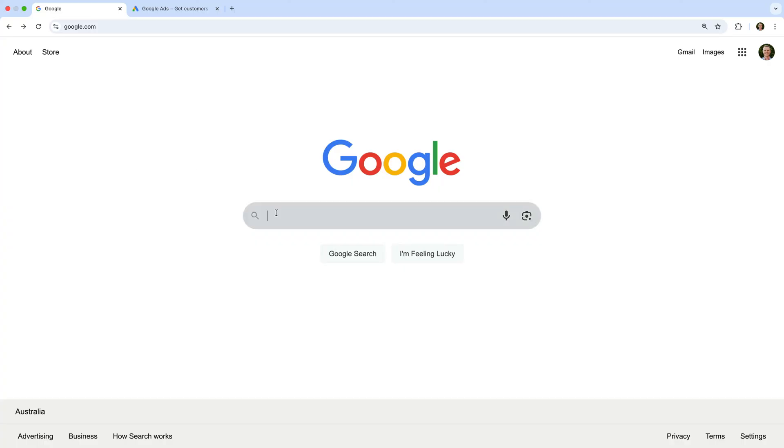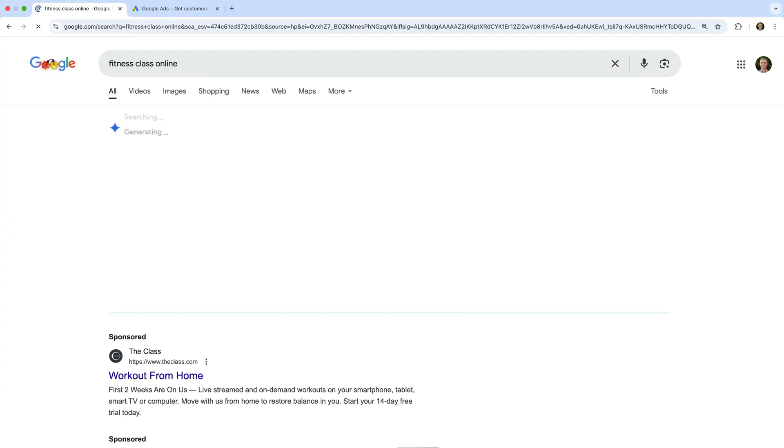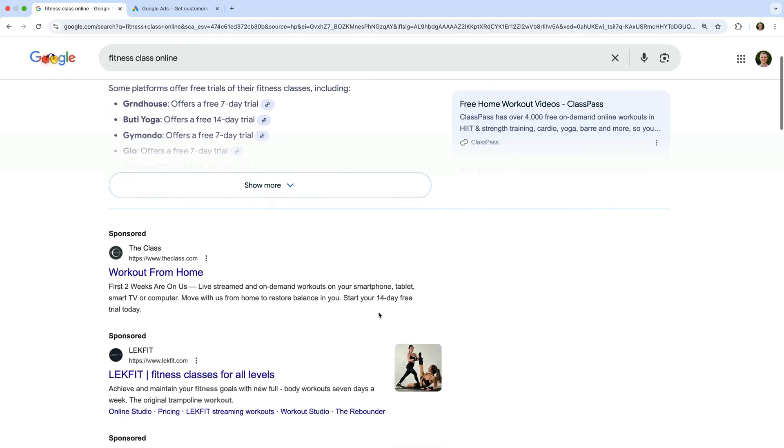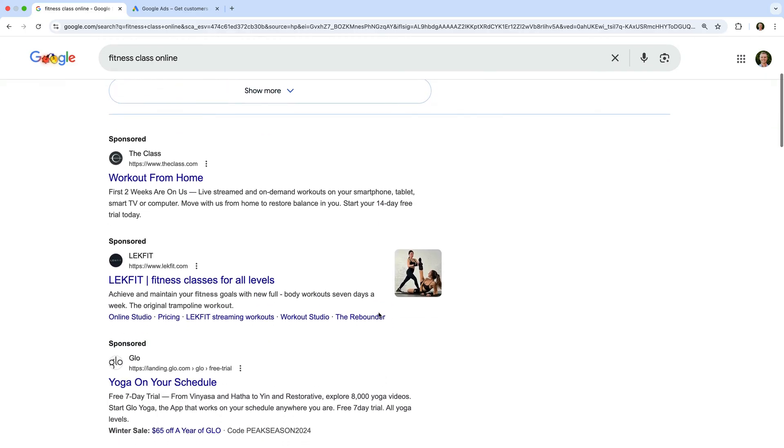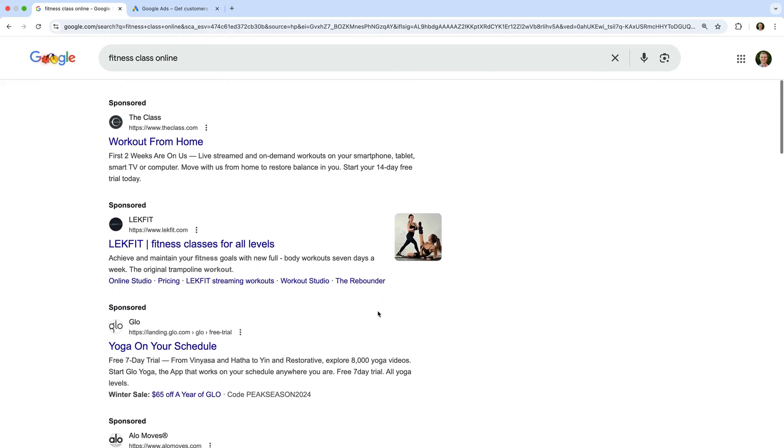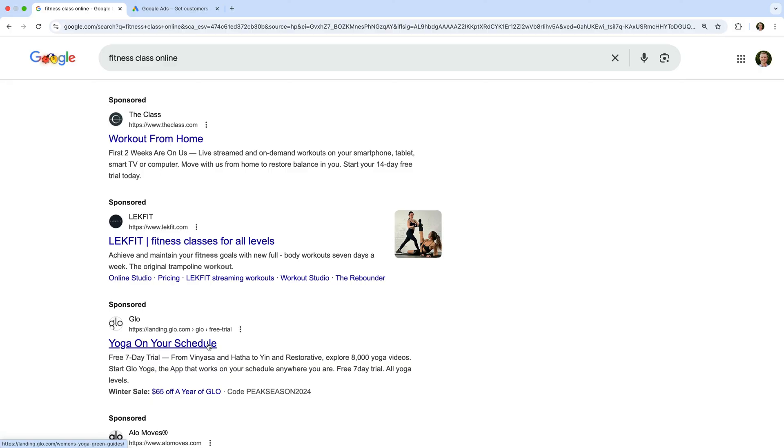And let's search for fitness class online. We're now looking at the search results. At the top of the search results, we can see some ads. These are from advertisers promoting their offers using Google Ads. So when you create your Google Ads campaign in a moment, you will also have the opportunity to show your ads on Google search results.